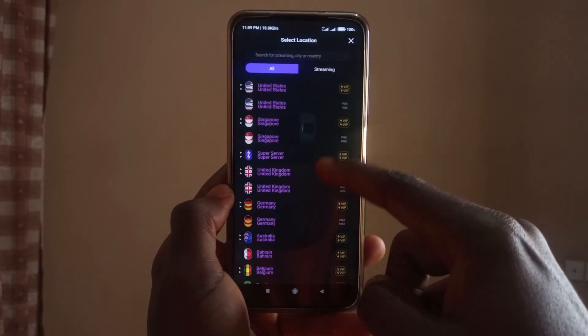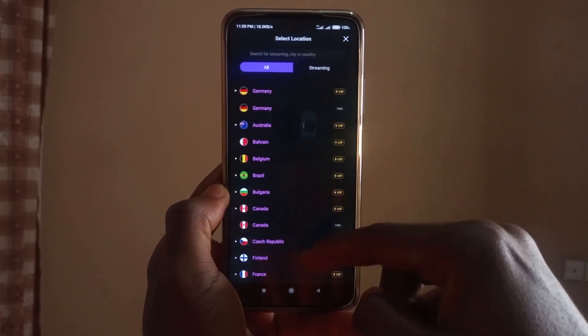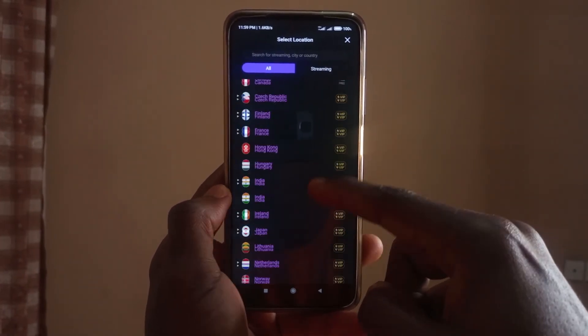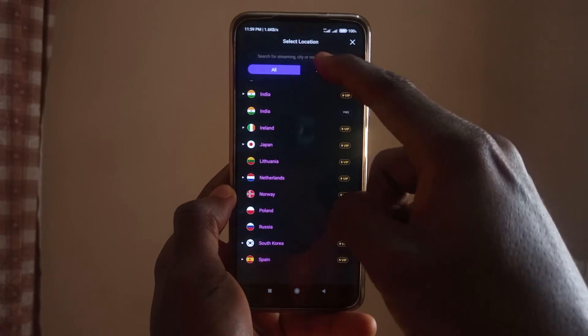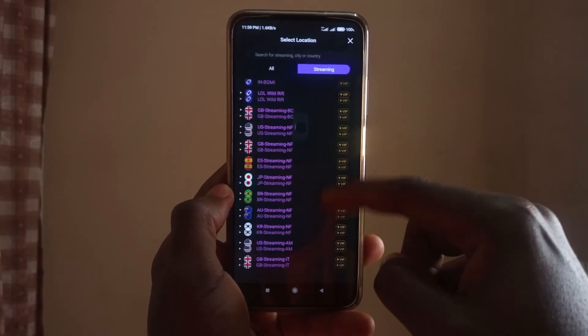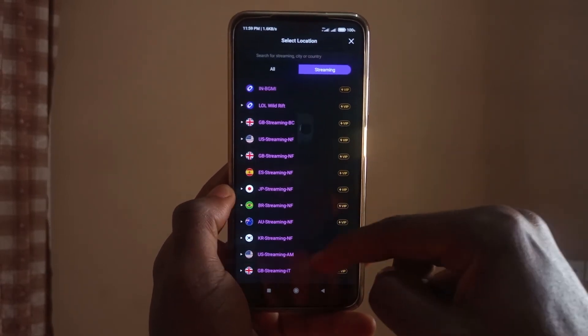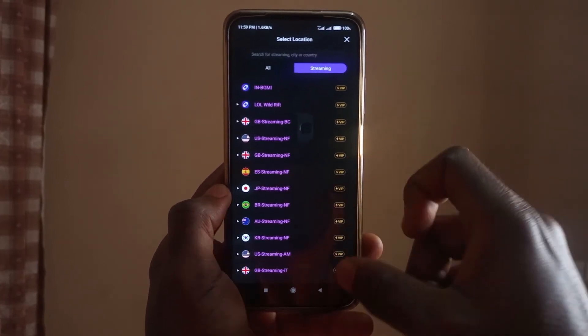With PotatoVPN, you also get more free servers compared to Browzeck, and they are roughly the same as VPN Speed. However, PotatoVPN doesn't have the feature where you can remove an app from having the VPN connection. I wish they implemented that in this app, but maybe in the future that may happen.